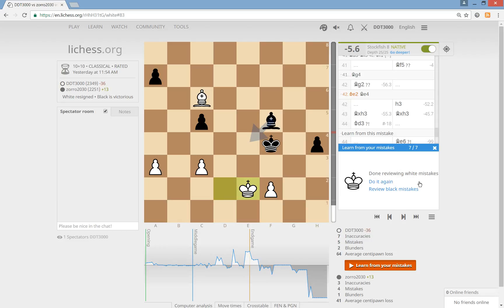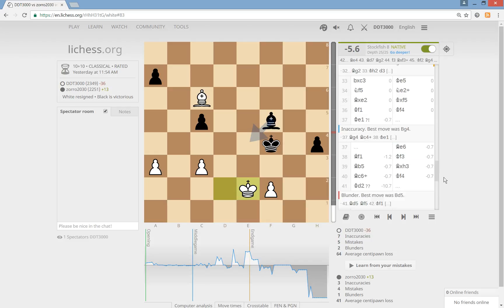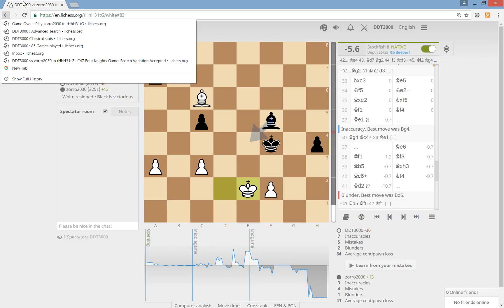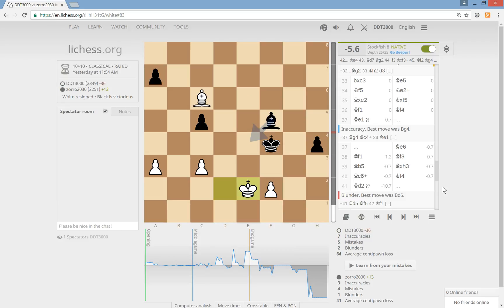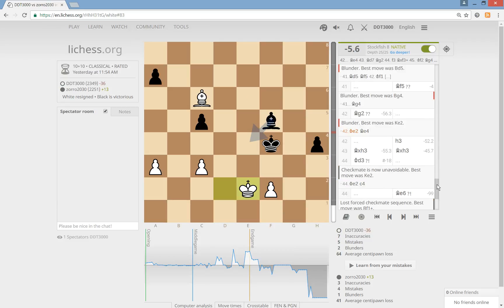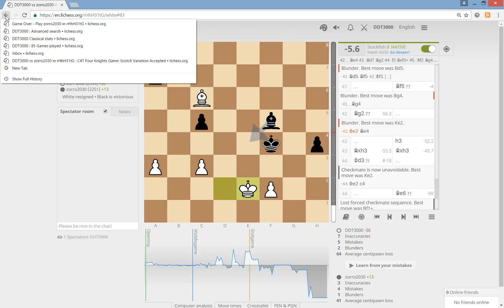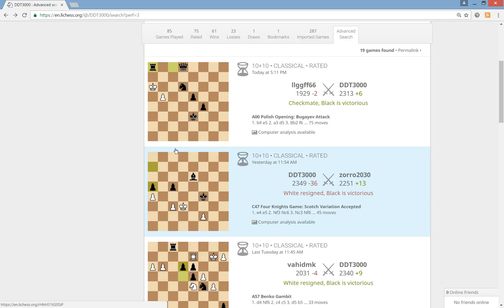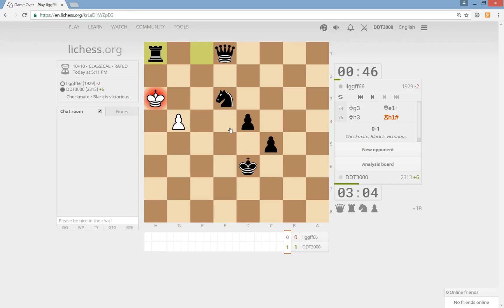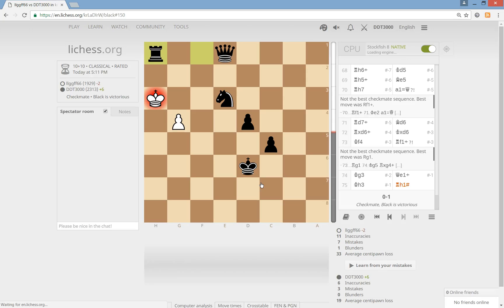I can do the review again, which I don't want to. I could also review black mistakes, which I might do some other time but not right now. So I'm just going to close this - I consider this good enough for this training session. I had a lot of mistakes in this game, which is why I lost, but the game was also very complicated. So I'm going to move on to the other game - the game that I won. Also a tactical game, analysis board.